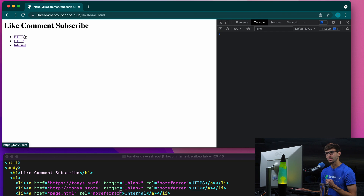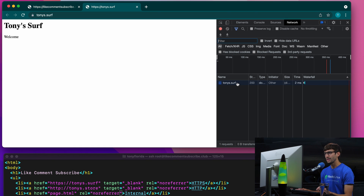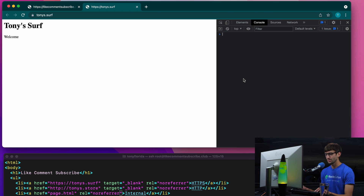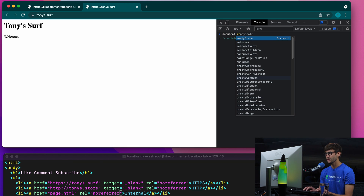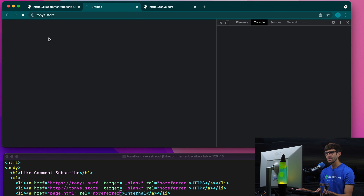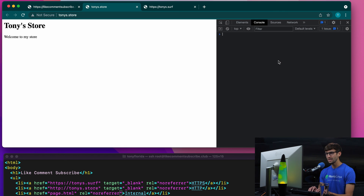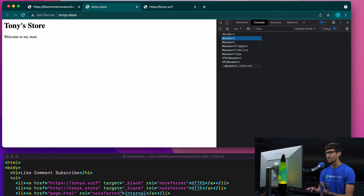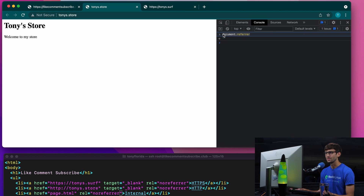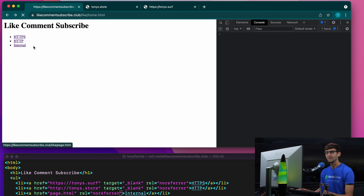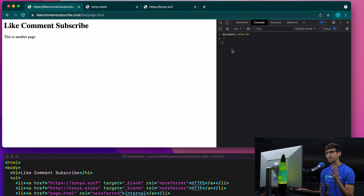We'll click on the secure link and go to the console, do document.referrer. That is empty, as we would expect, because we're not sharing anything. Click on the HTTP link, document.referrer — that is also empty. And then the internal link, document.referrer is also empty.